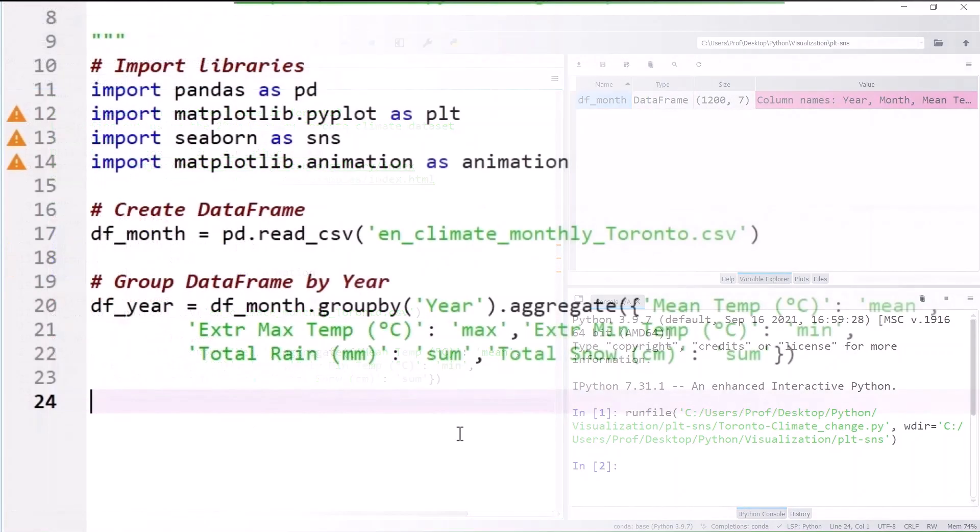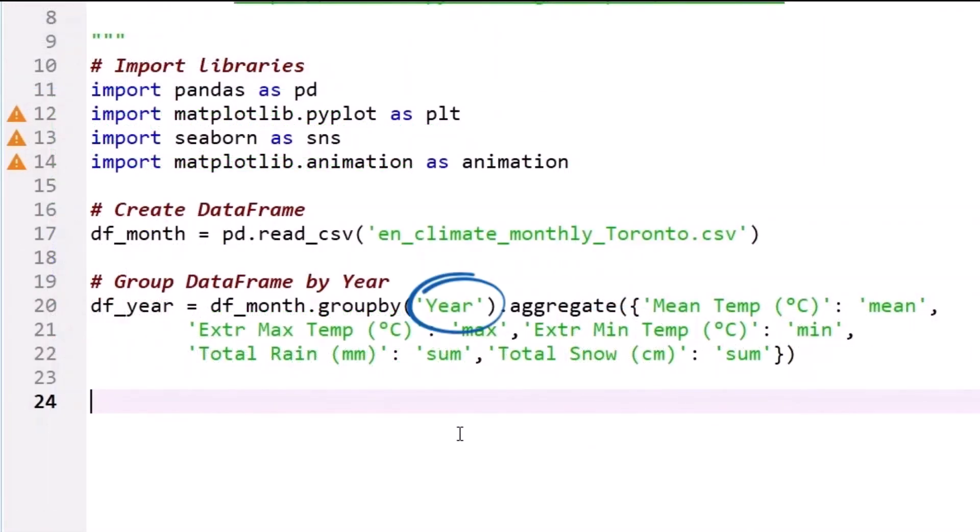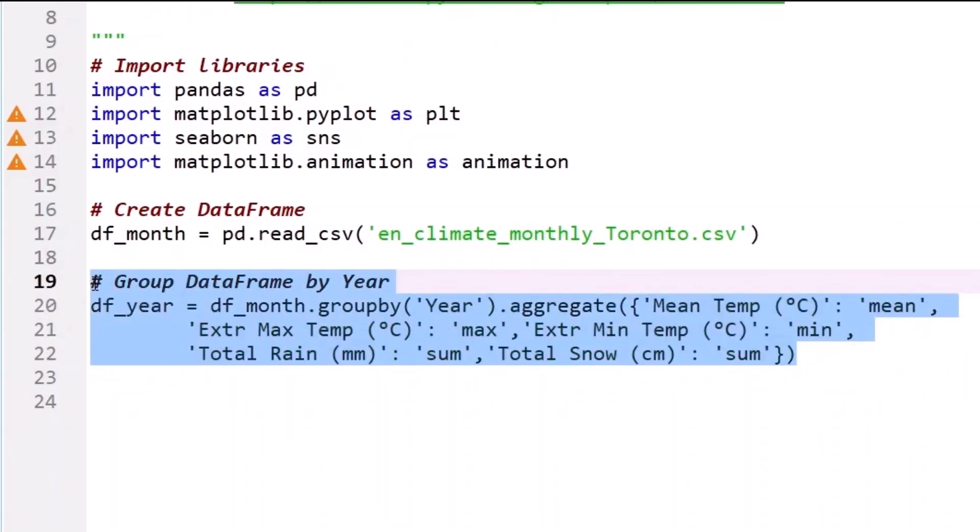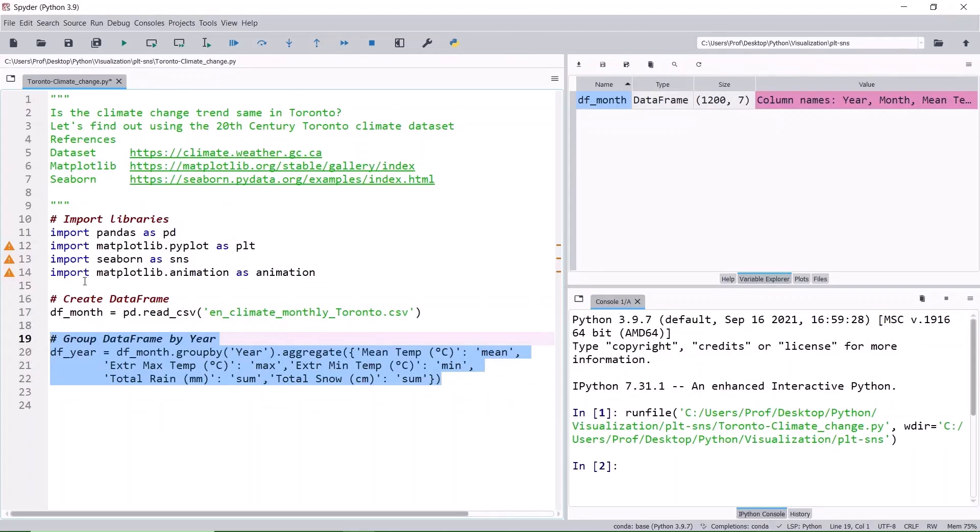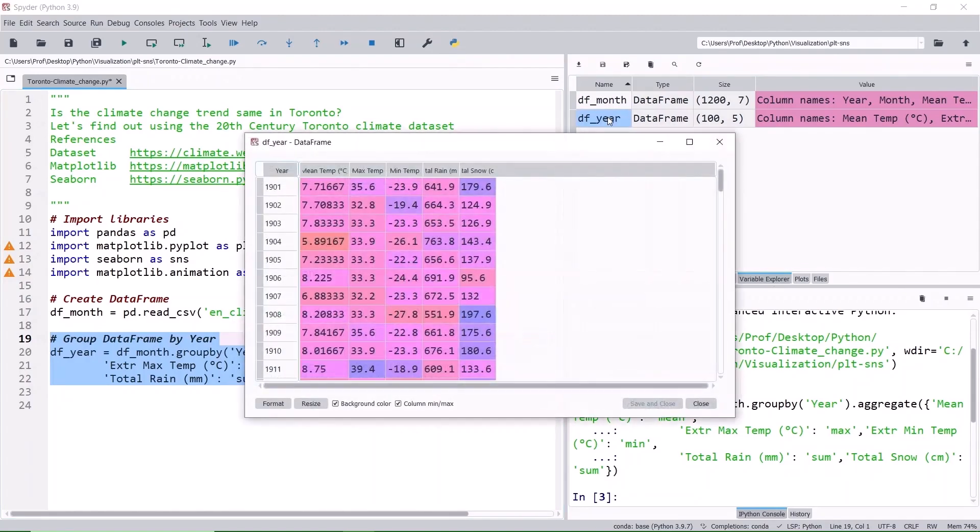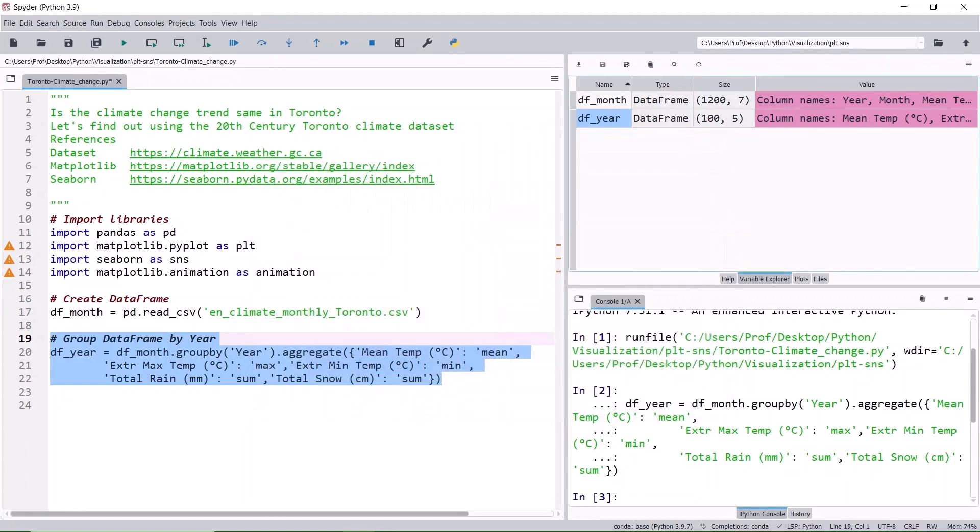Let's group the data by year and calculate the mean of monthly temperatures, maximum and minimum of extreme temperatures, and the sum of total snowfall and rainfall, and name it as df_year data frame. Run the selected block. 1200 monthly rows are now reduced to 100 yearly rows and the fields are aggregated as specified.